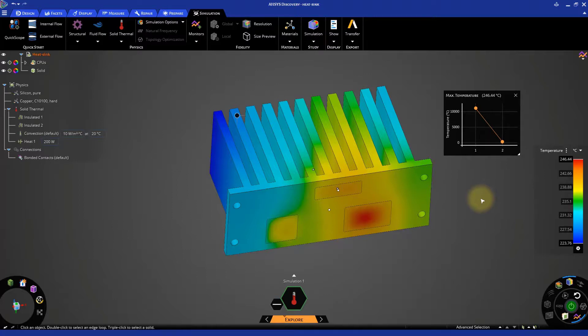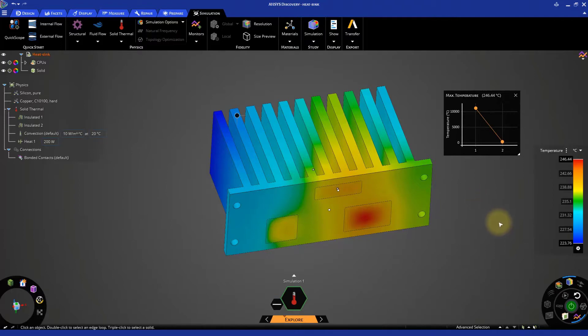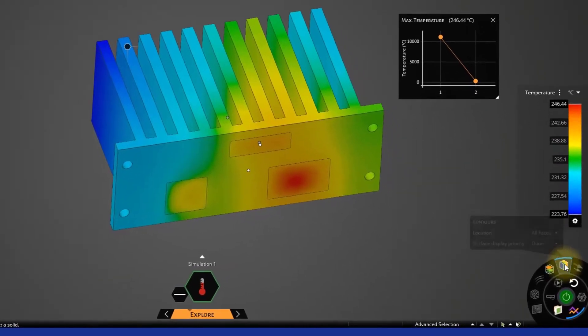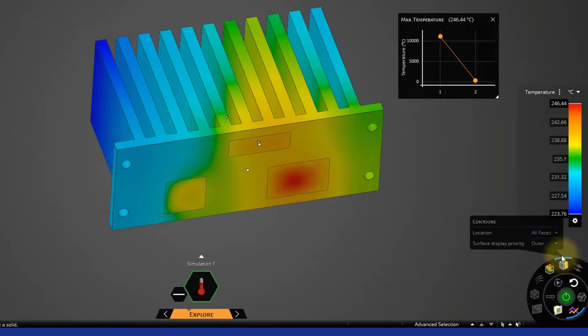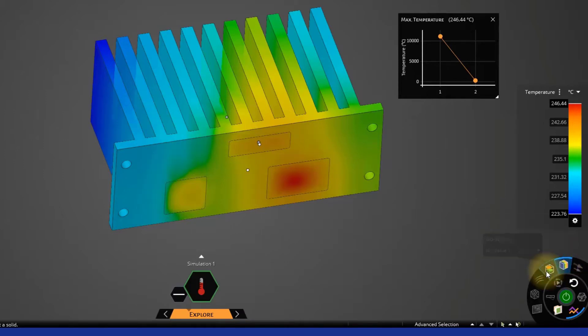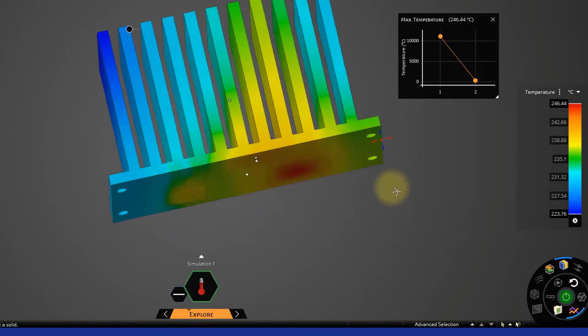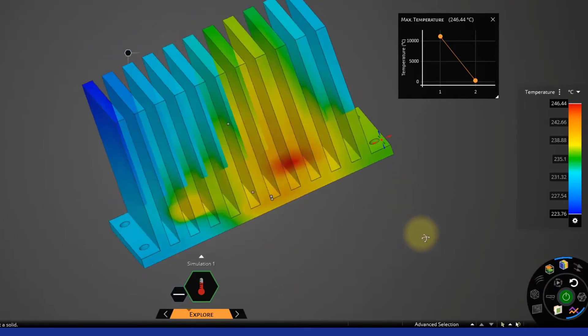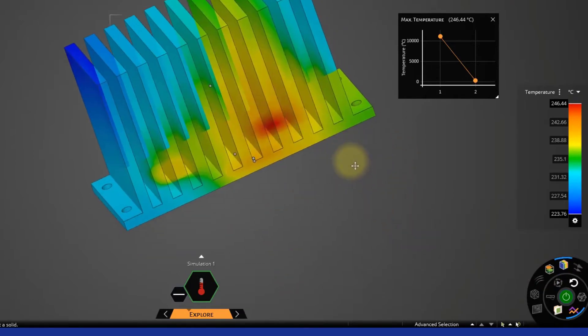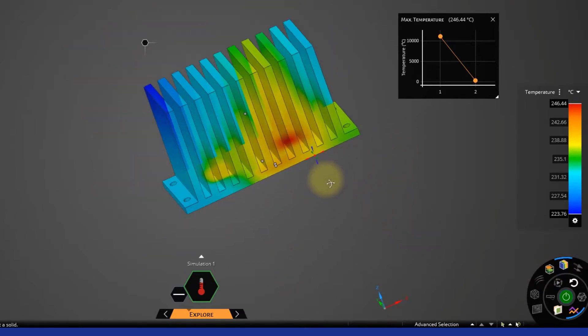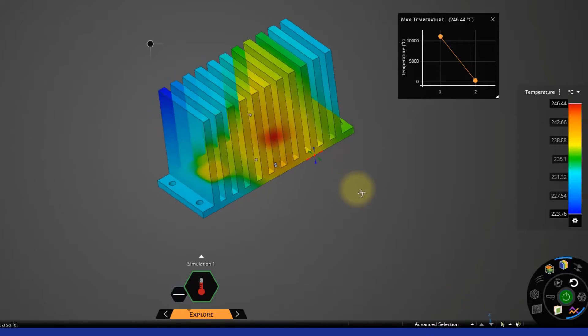For a better visualization of the location of the maximum temperatures, you can hover the mouse on the Contours icon in the results arc and let the options appear. Then change the Surface Display Priority to High Gas Value. In this way, you can see through the model and identify the regions of high temperatures.